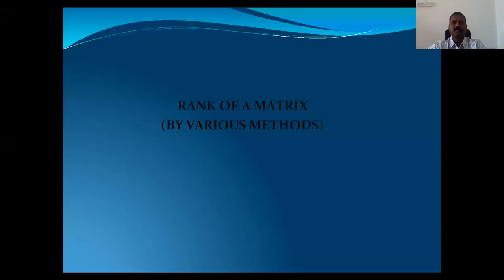I would like to give a lecture on rank of a matrix. What is a matrix basically? A matrix is a mere arrangement of elements. Elements can be numbers, functions, or whatever.